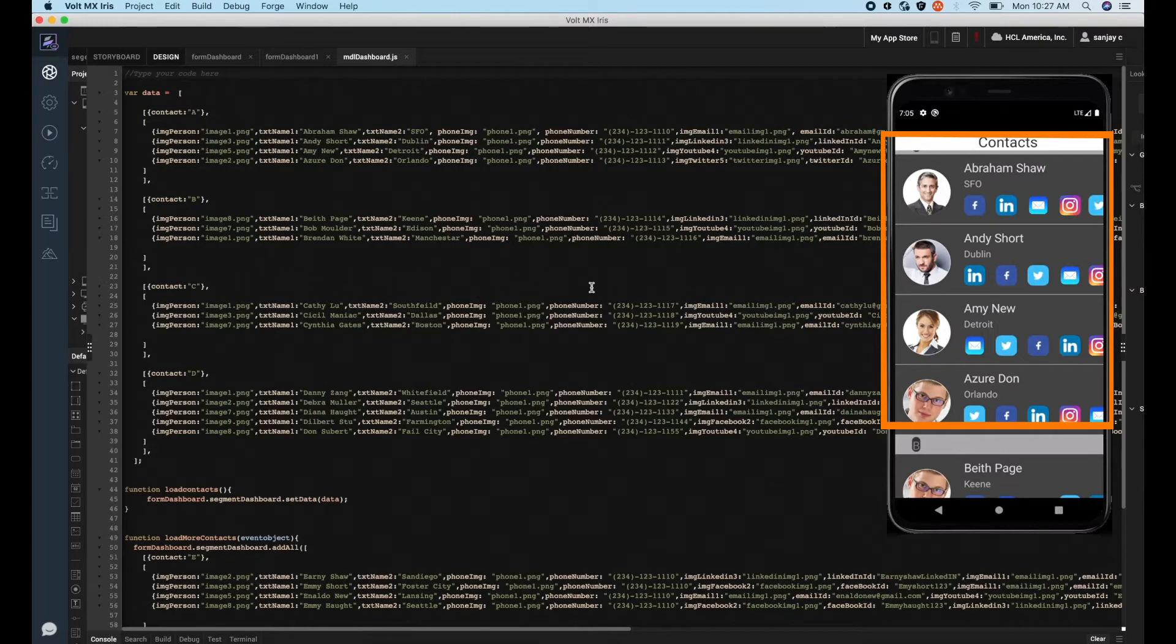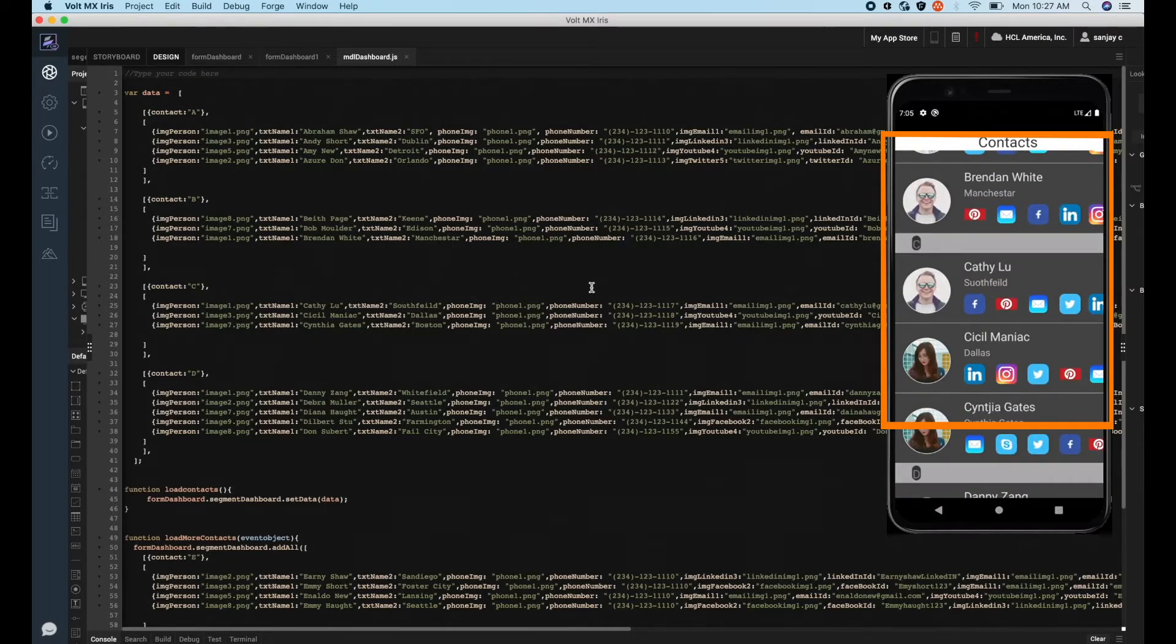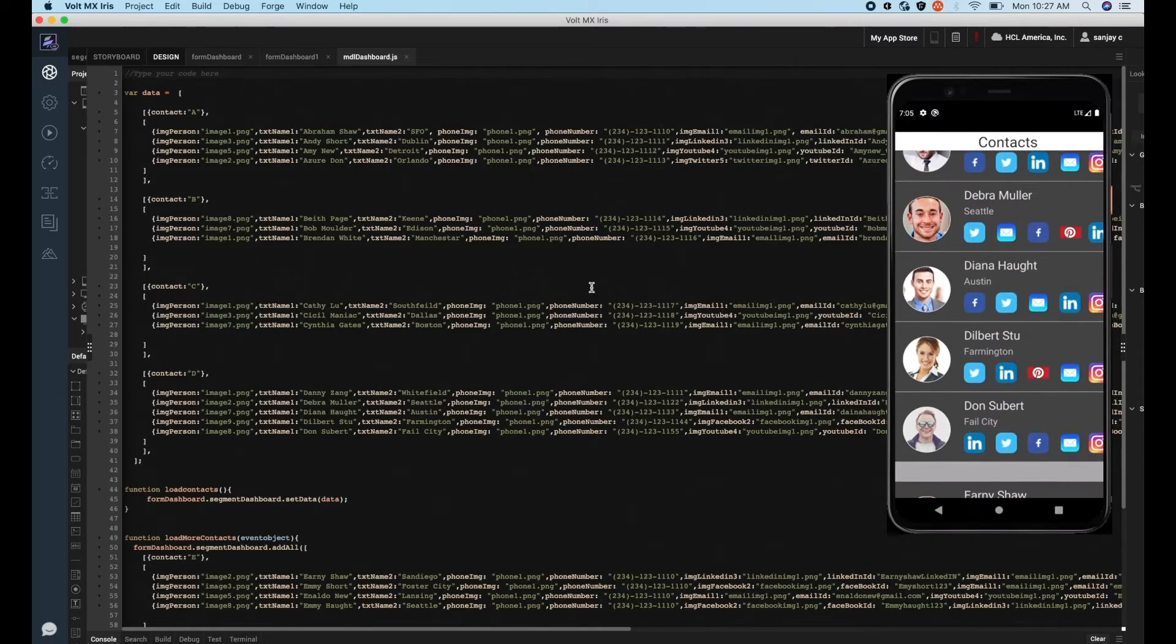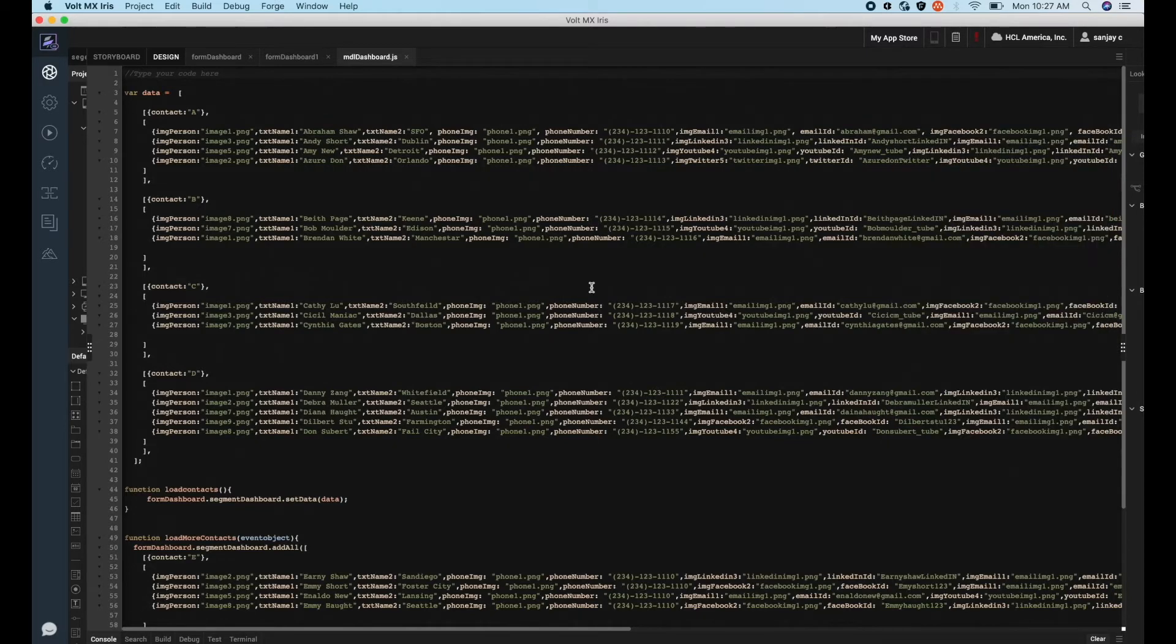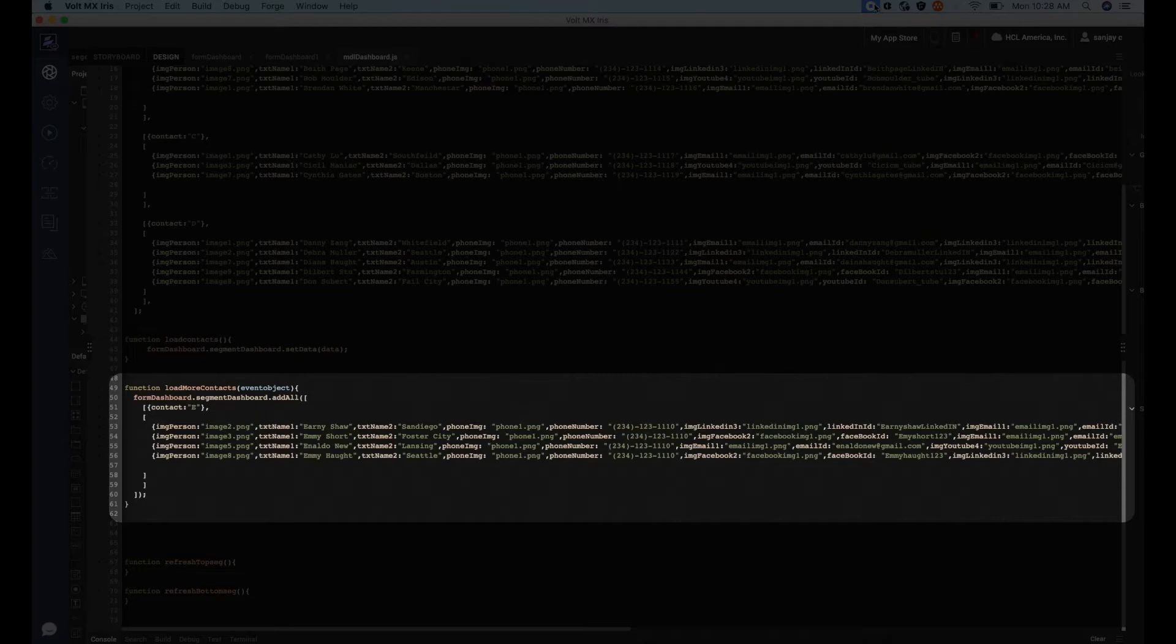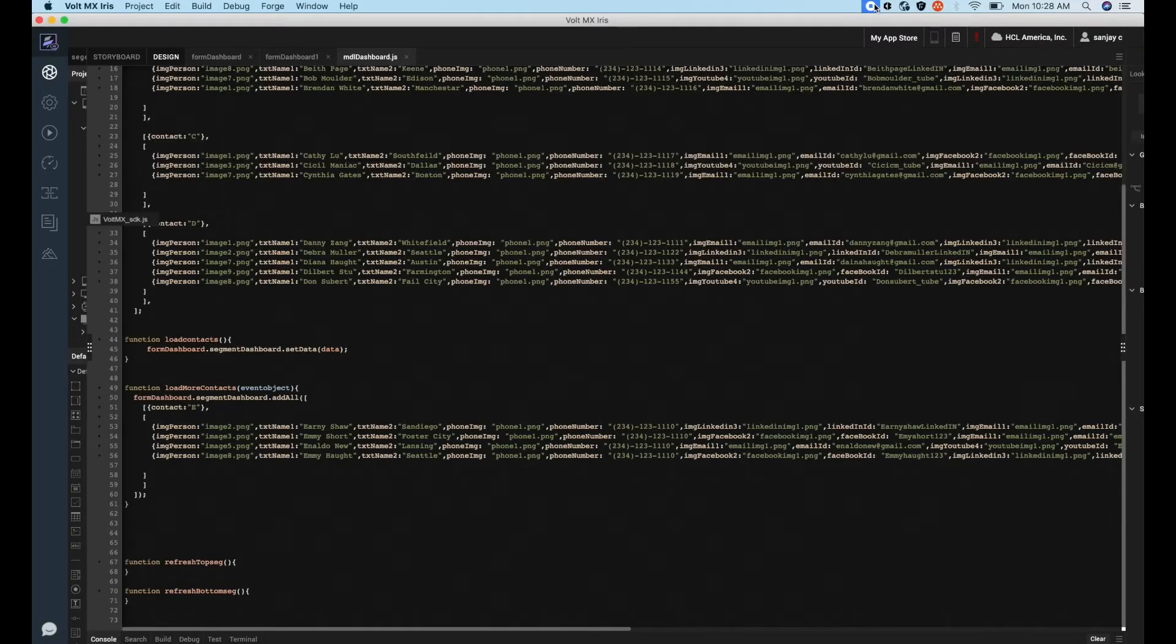One should add the new set of data onto the segment once the user starts interacting or scrolling. We can make use of the addAll API of the segment widget for this purpose. This API allows you to add new data to the segment, appending to the existing data in real time.